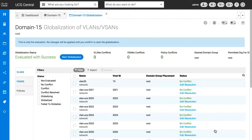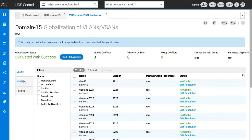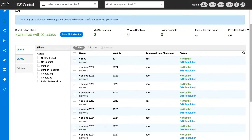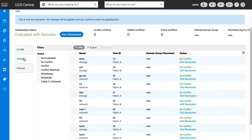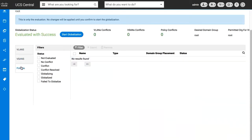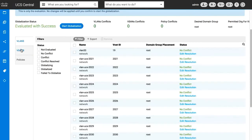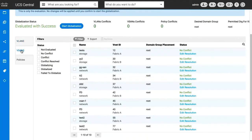Click on the VLAN, vSAN, or policy tabs to view details of the tasks. If there are any VLANs or vSANs you don't want to globalize, remove them from the list by selecting each one, then click Remove.